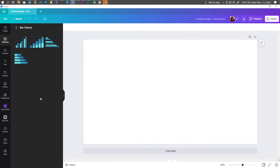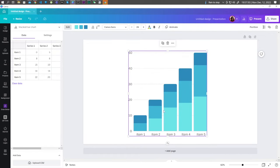So for this example, let's go ahead and choose this one. Now here, you can enter your data.